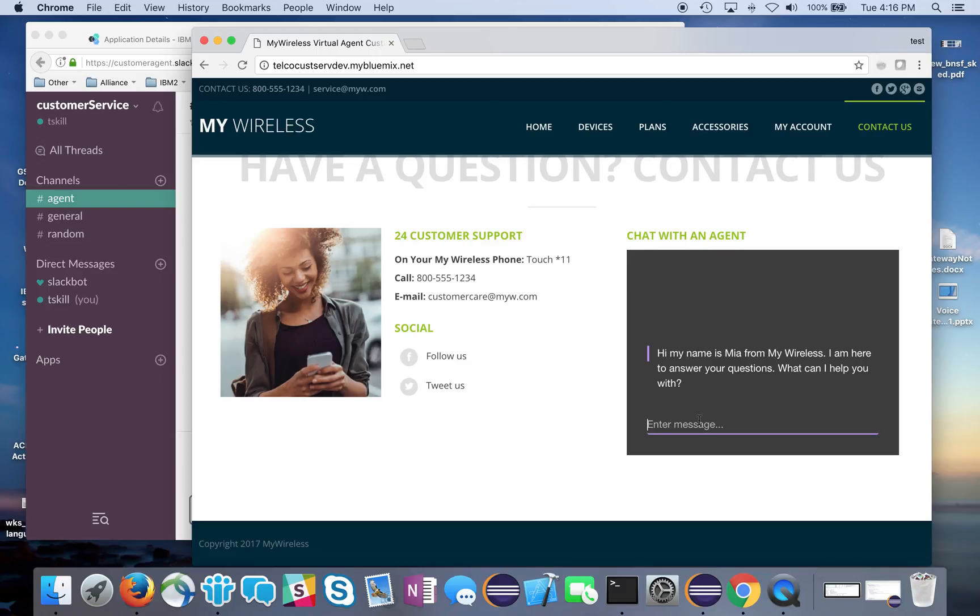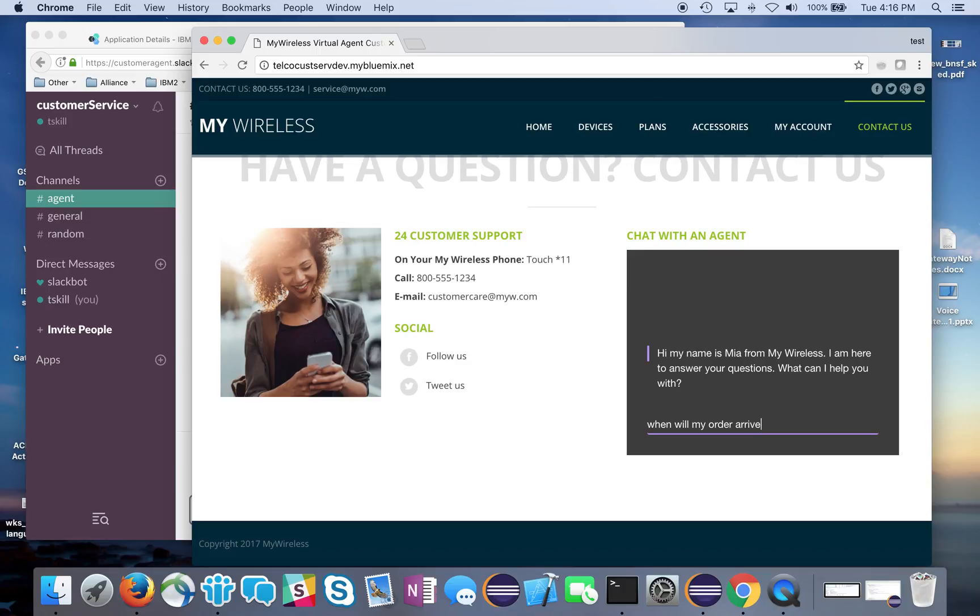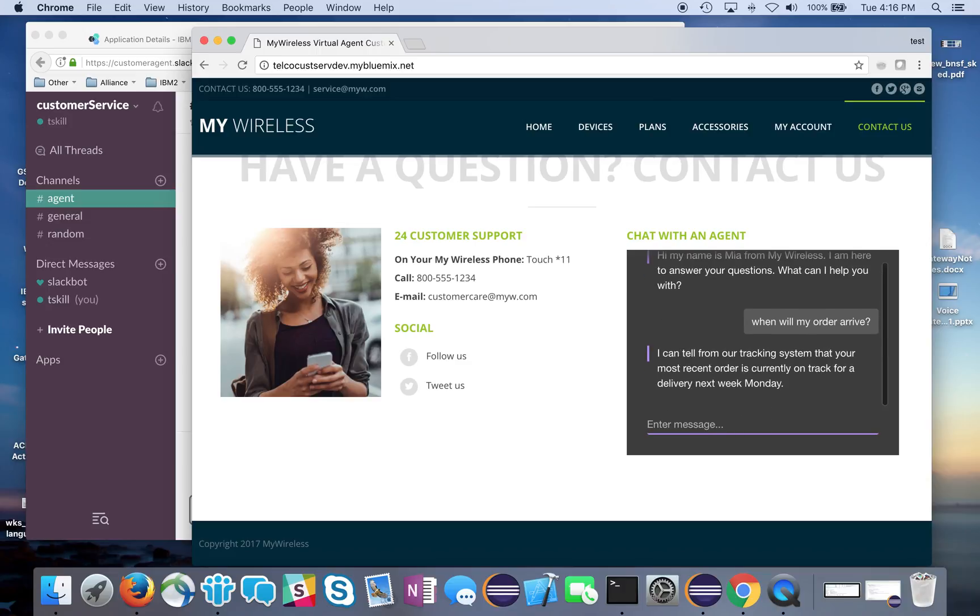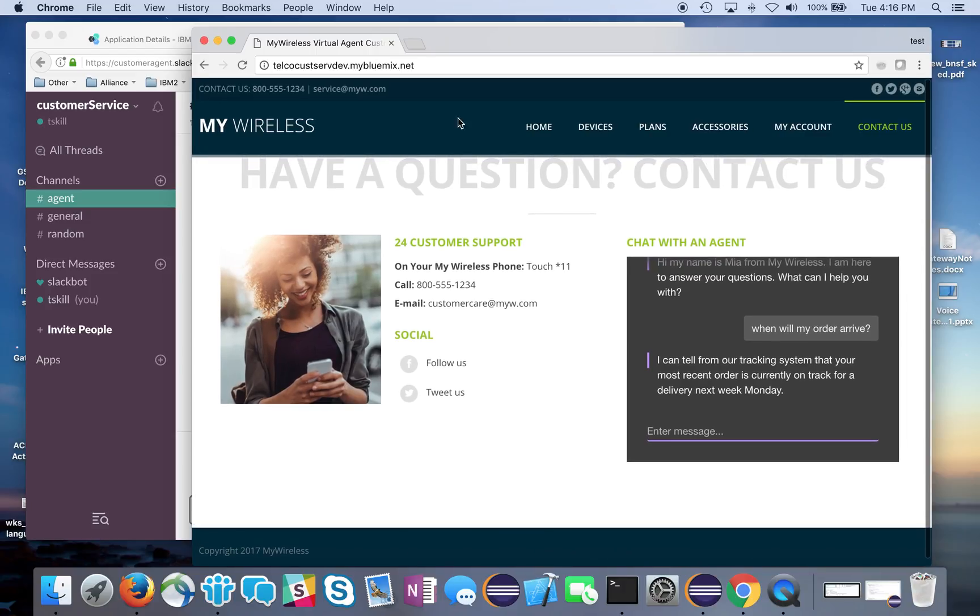Hello, my name is Mia from My Wireless. How can I help you? I'll ask: when will my order arrive? The bot responds - it looked at the tracking system and says it looks like your order is going to arrive next week, Monday.